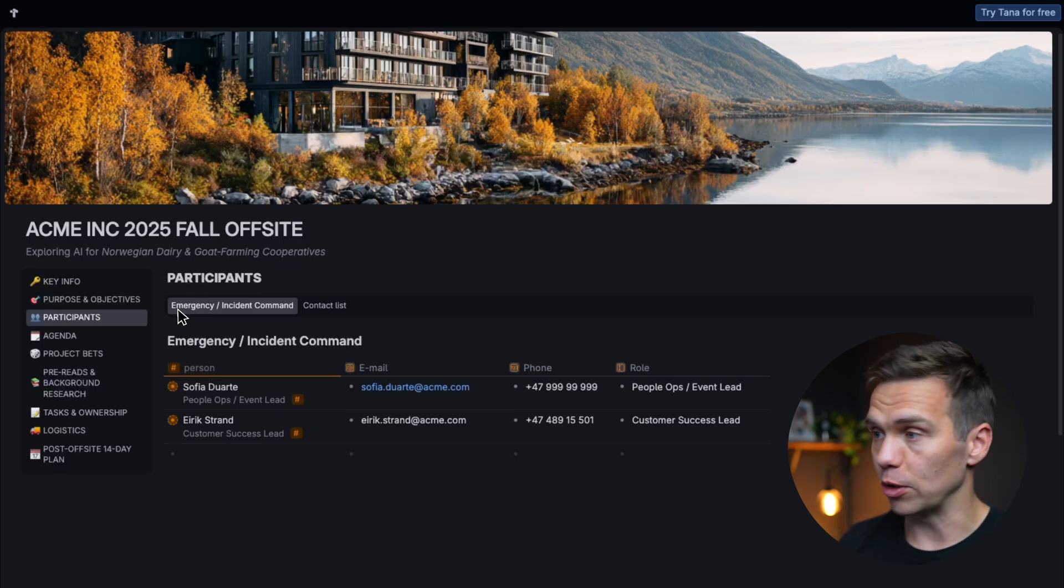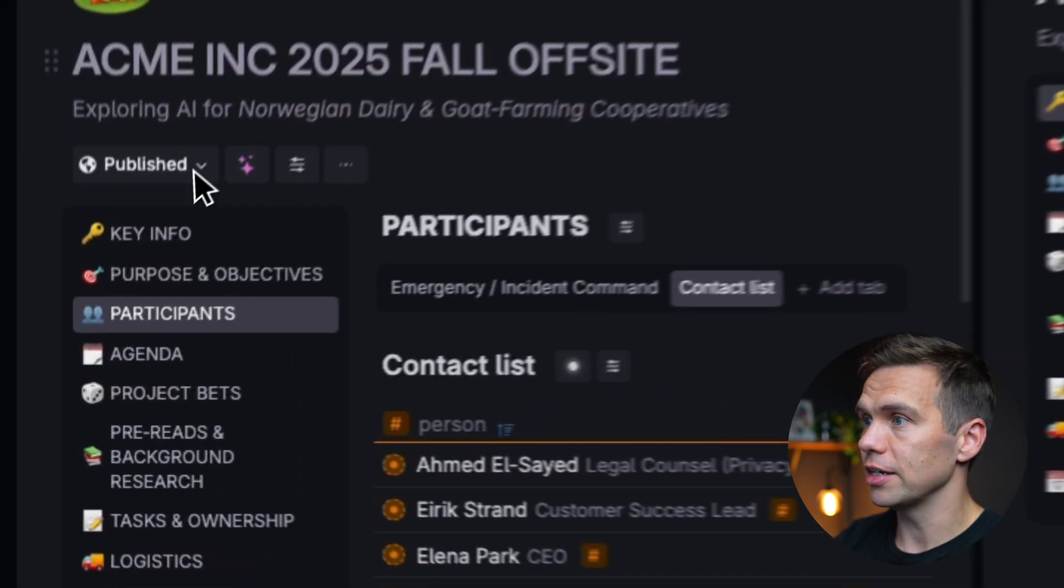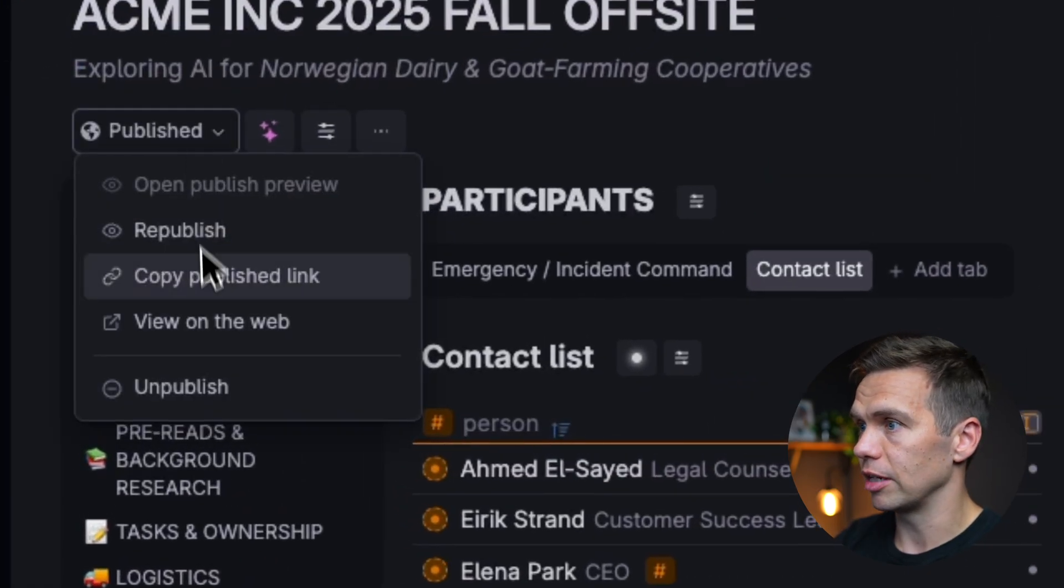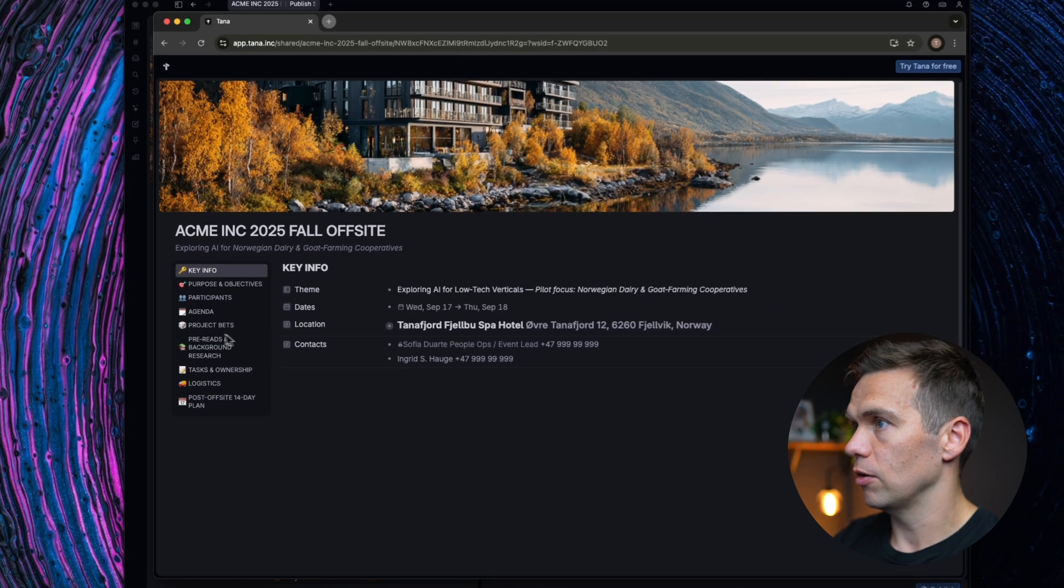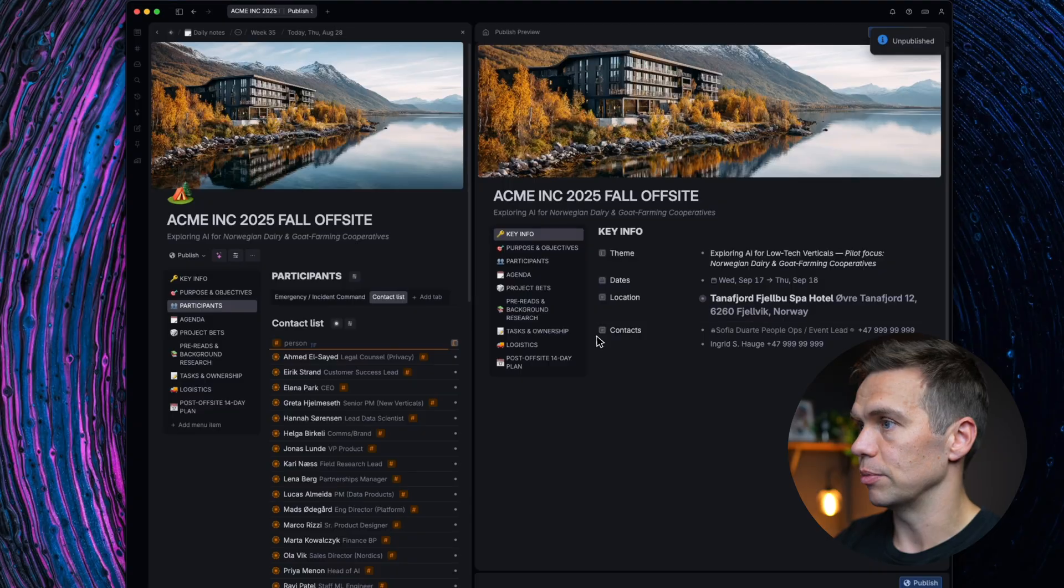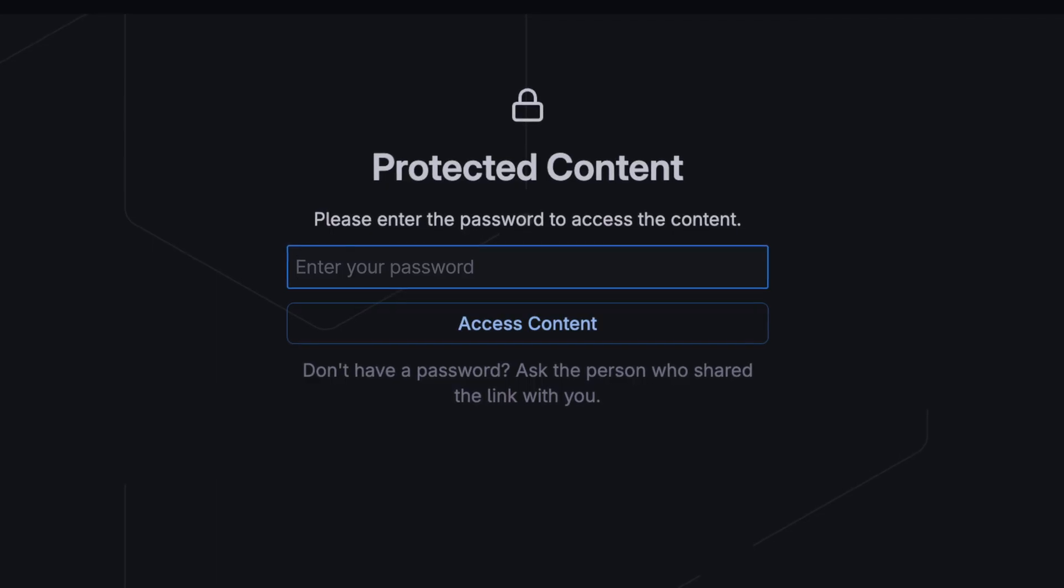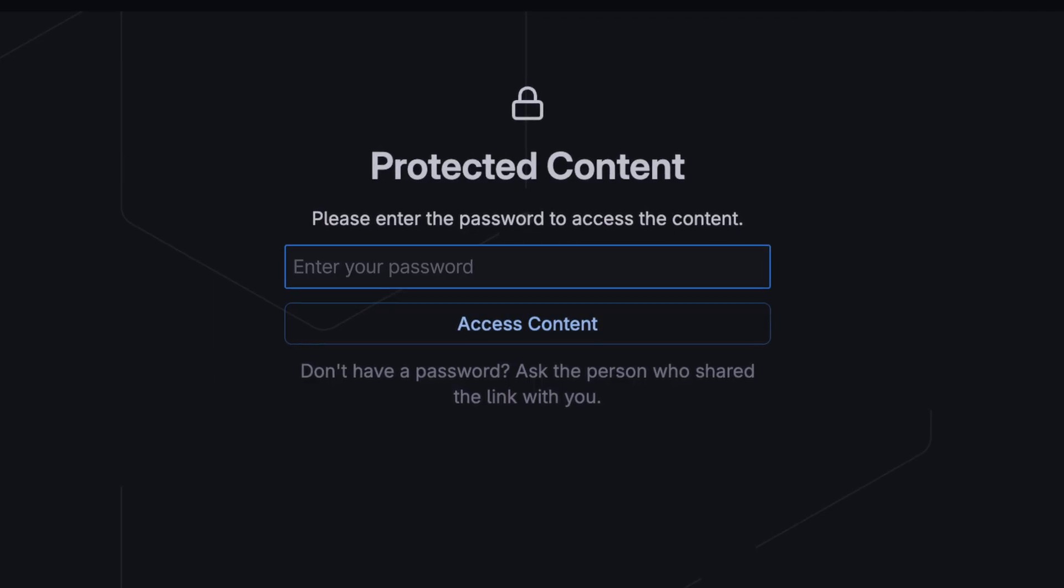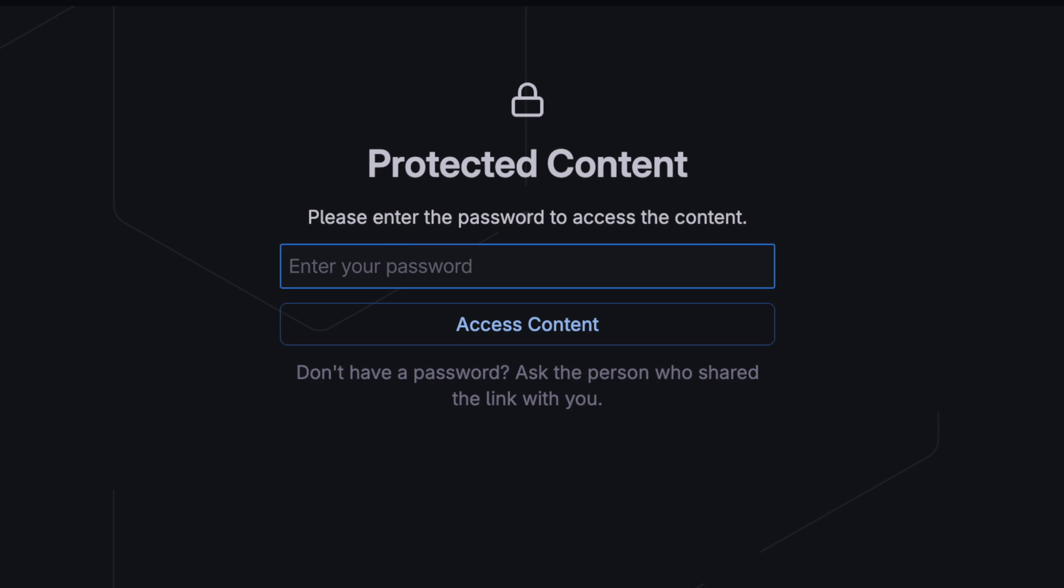You can unpublish a site if you don't want to share it anymore. You just click unpublish. And now if I reload, this site is unavailable. And you'll be able to password protect your pages soon, if not already by the time you watch this video.